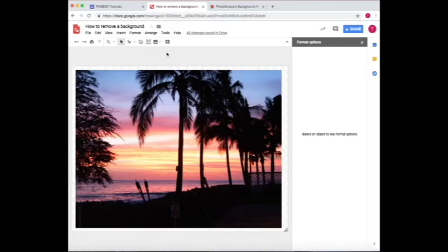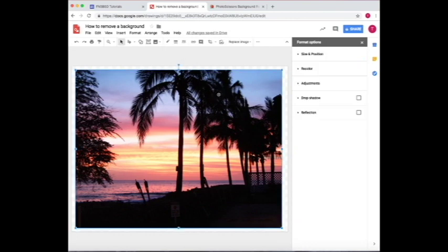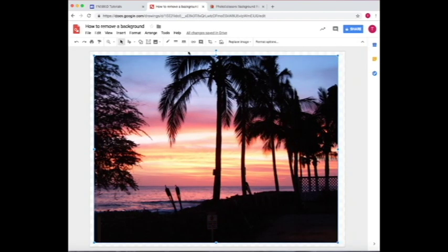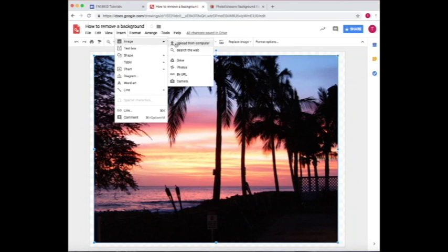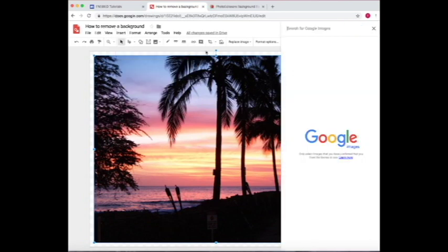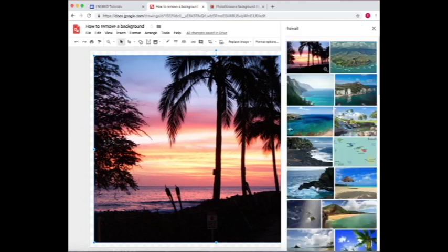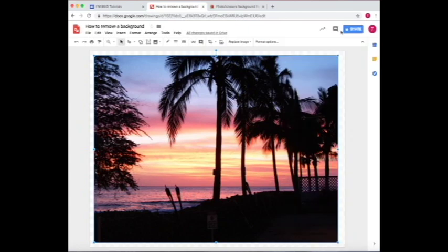First, we're on Google Drawing, and as you can see, I've already started a drawing and inserted a photo. How I insert a photo is just go to Insert, Image, and then I search Hawaii on the web and pick the first one.